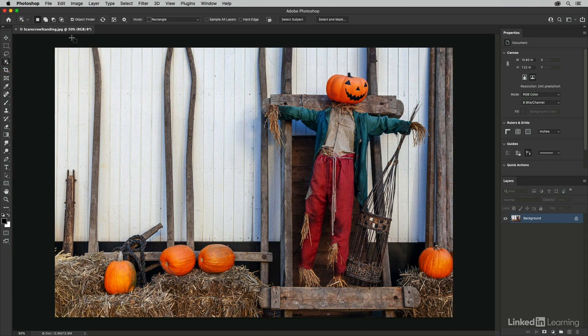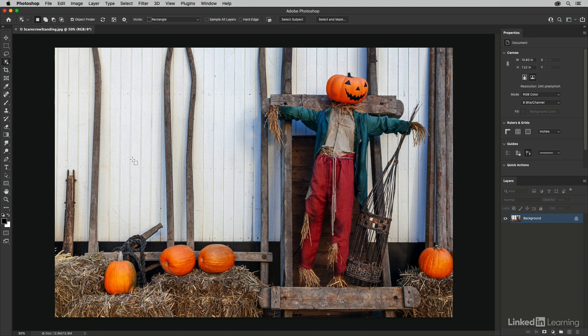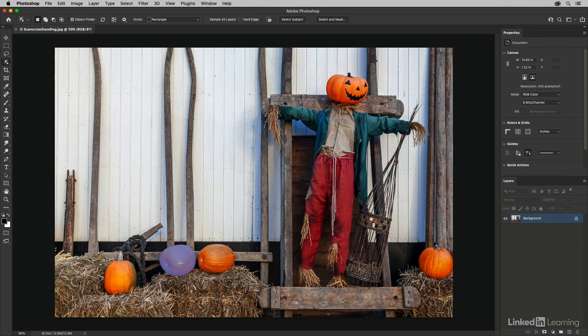As soon as I select that, it will enable the object finder and Photoshop will try to find objects in the image with the help of machine learning. So as I position my cursor over these pumpkins, we can see that Photoshop is automatically identifying them as an object.